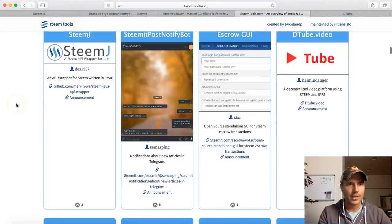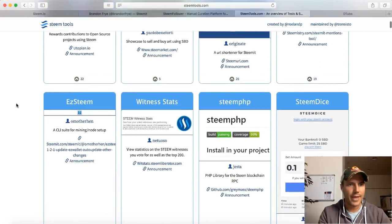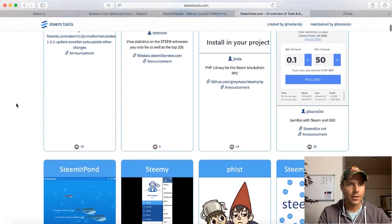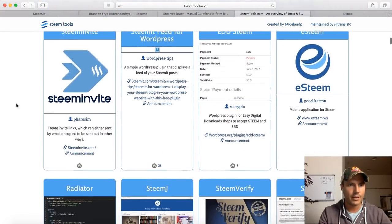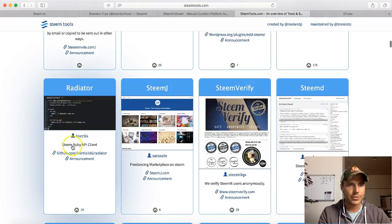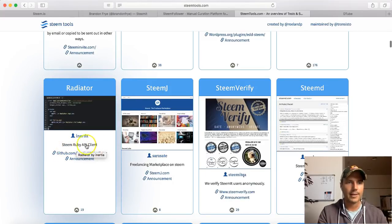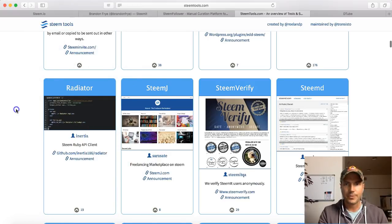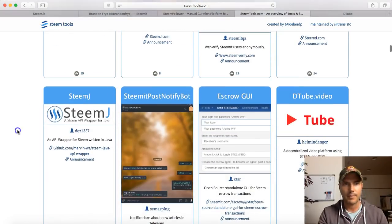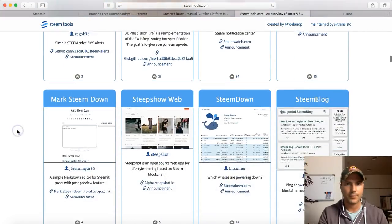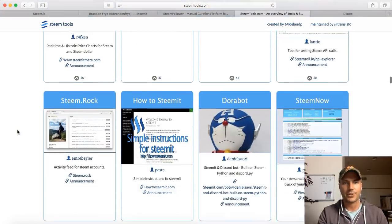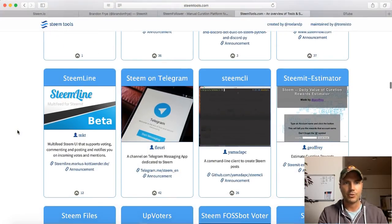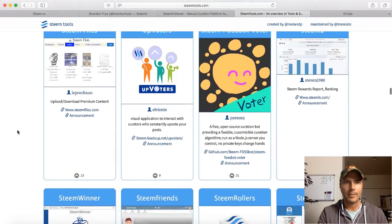They've also got a way to do programming. So if you are a programmer and you like that kind of thing, there's Radiator - a Steem Ruby API client, so programming with the Ruby programming language. I'm not a programmer, so if I'm saying something crazy, don't kill me for it. Anyway, there's a lot of cool applications here, so just go through them. This is on steamtools.com and you might see something you want to use.